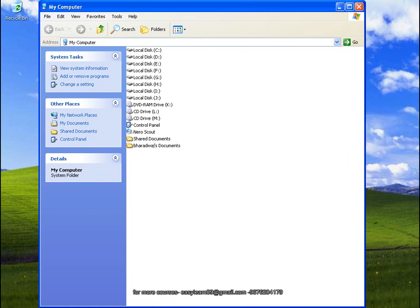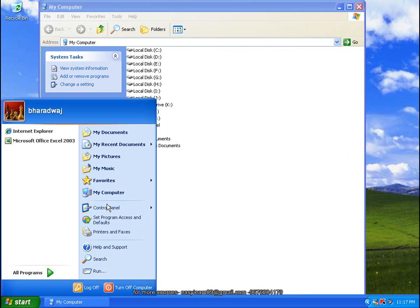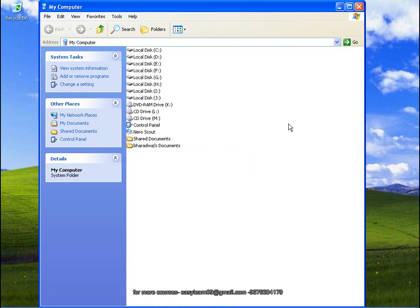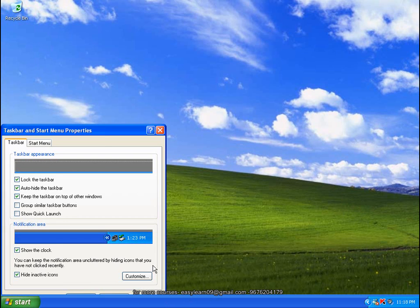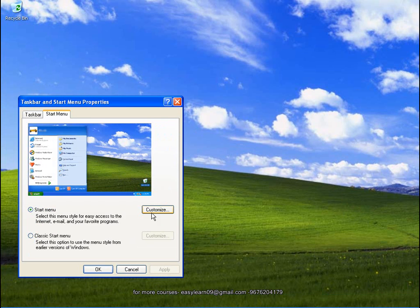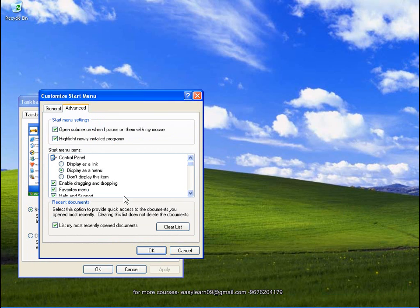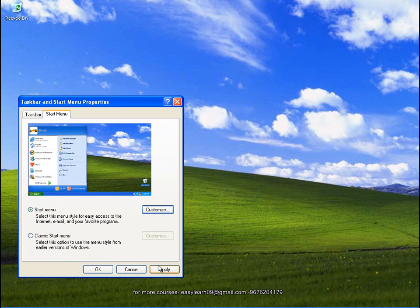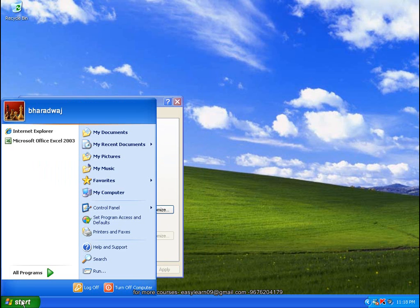You can click on My Recent Documents. So that is My Recent Documents. Now, let me click on My Recent Documents and click on my recent files.